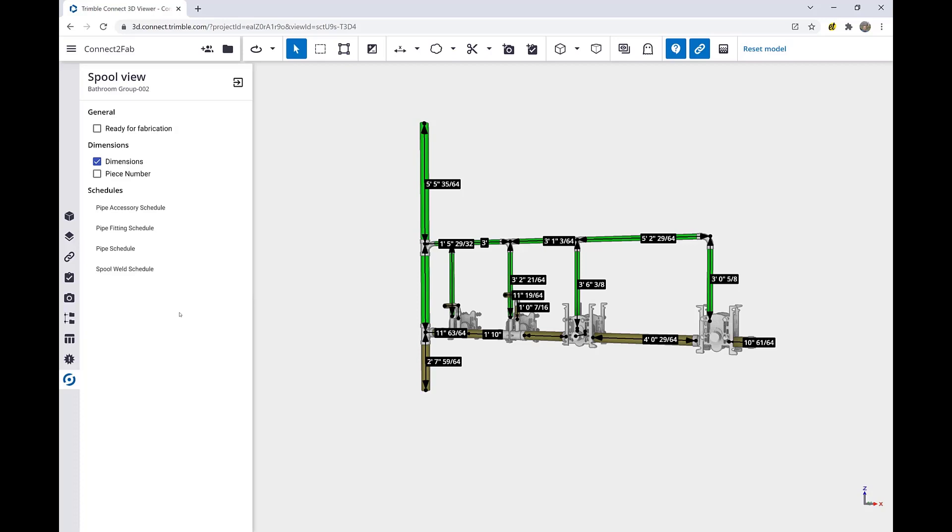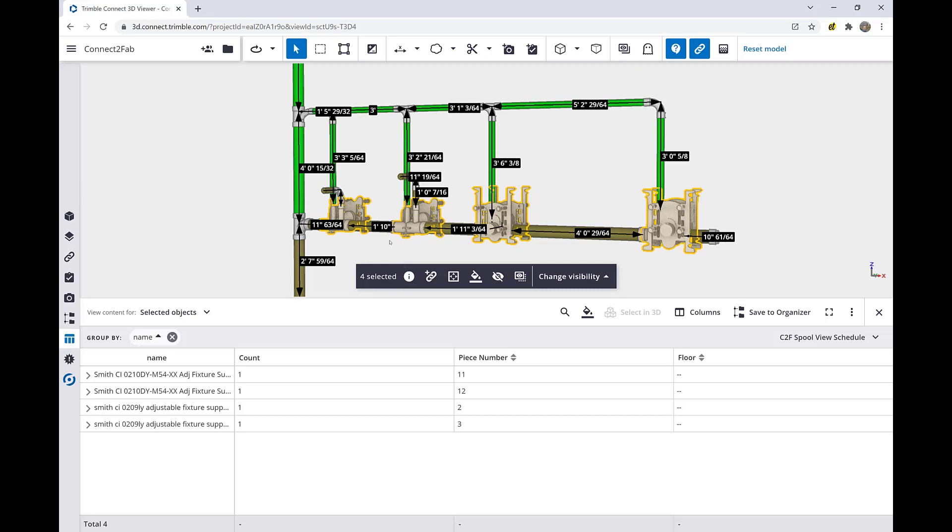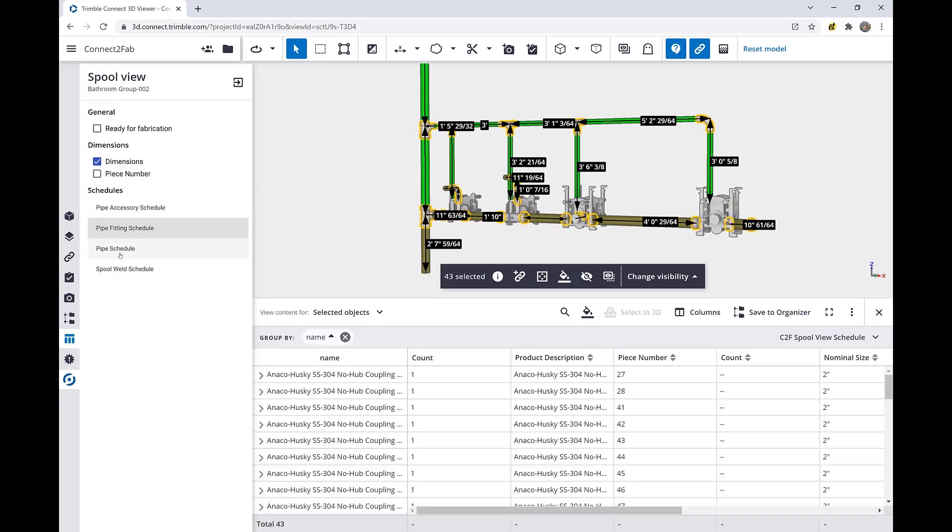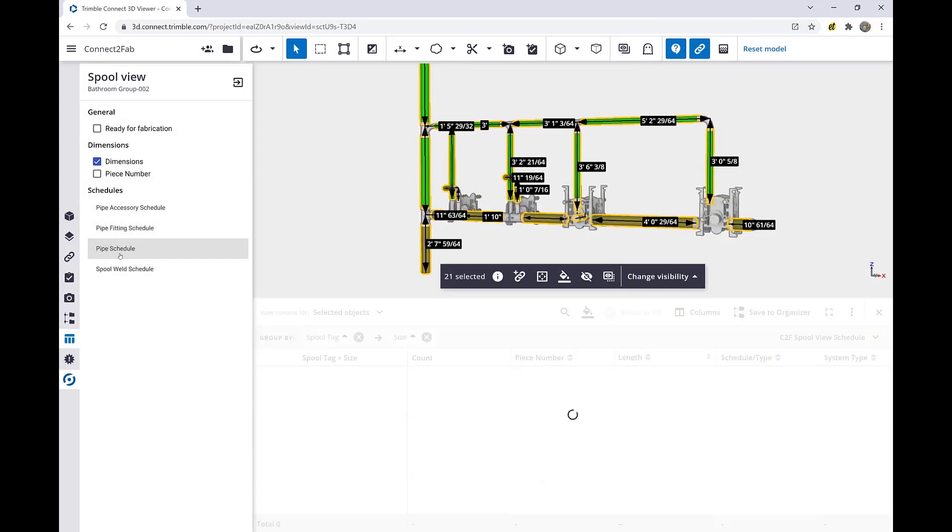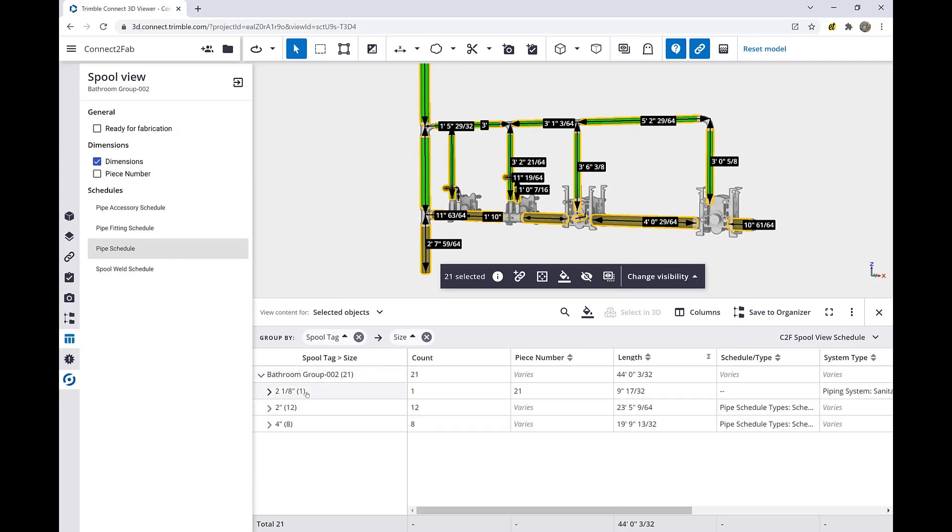All of the schedules give information needed in order to assemble the spool correctly. In this case, if I click the pipe accessory spool, all pipe accessories are highlighted, and all of the data in the data table shows me exactly the information I need to assemble this. The same would work well for our pipe fittings or our pipe schedule, which would show you all of the different lengths of pipe you need to cut that are grouped by size.